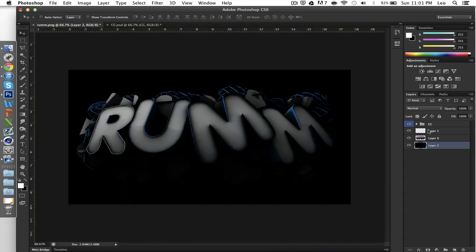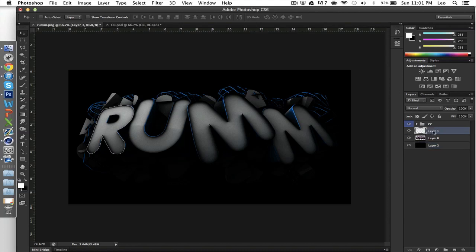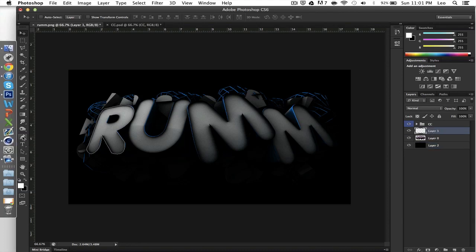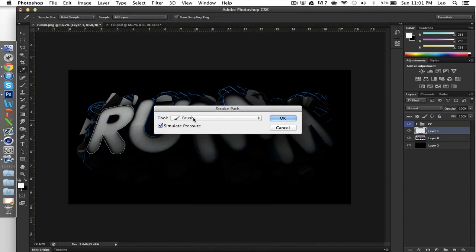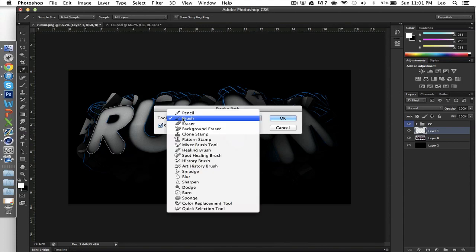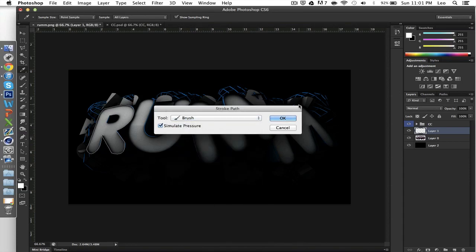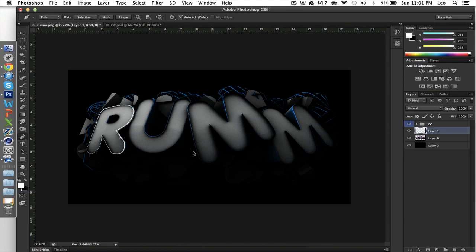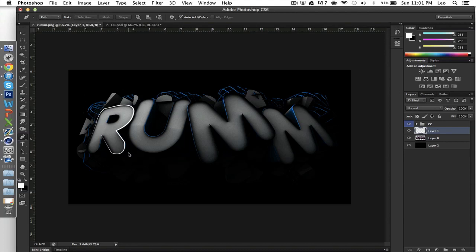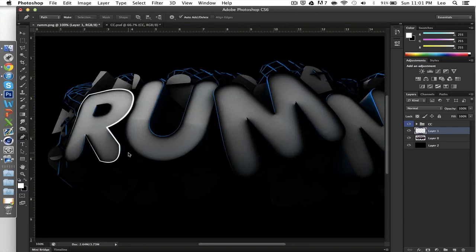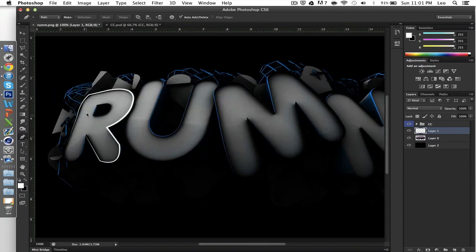Click on pen tool, right click, stroke path. Since you modified your brush, you're going to leave it on brush. Simulate pressure, select it. Hit okay. Then hit the delete key on your keyboard. And there you have it. Now you have an outline of your letters.